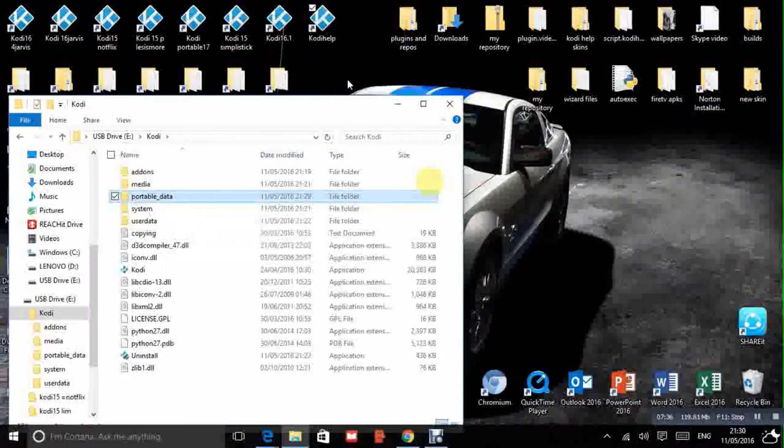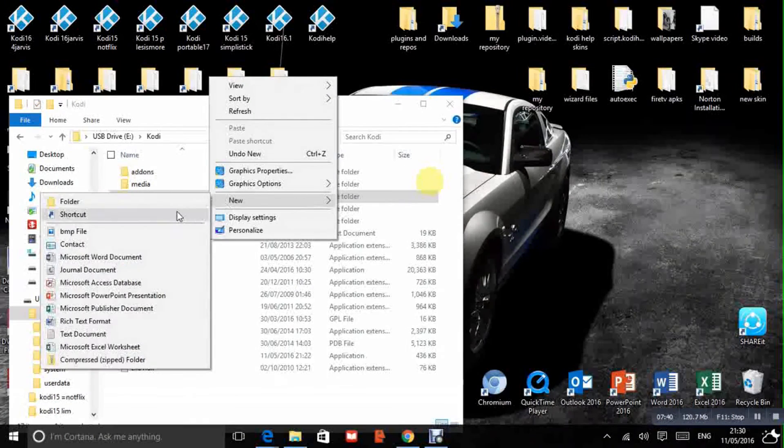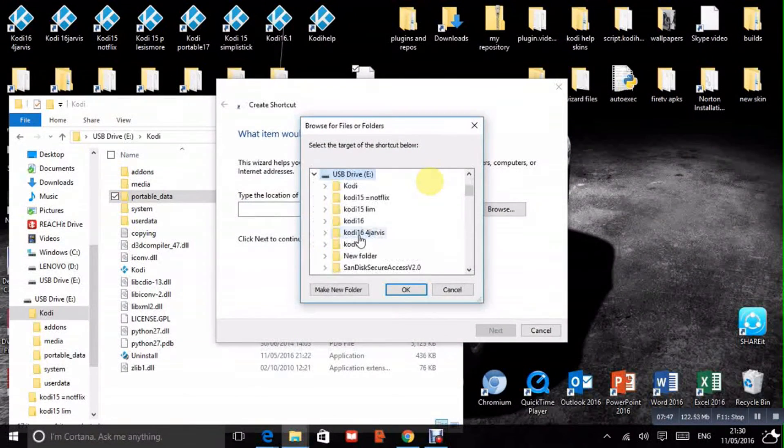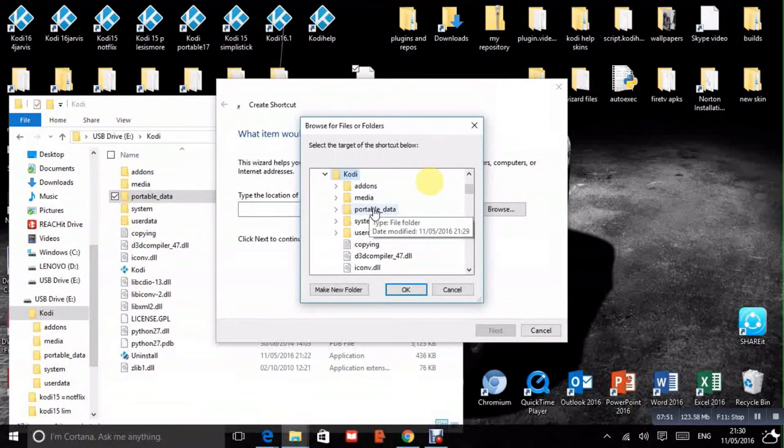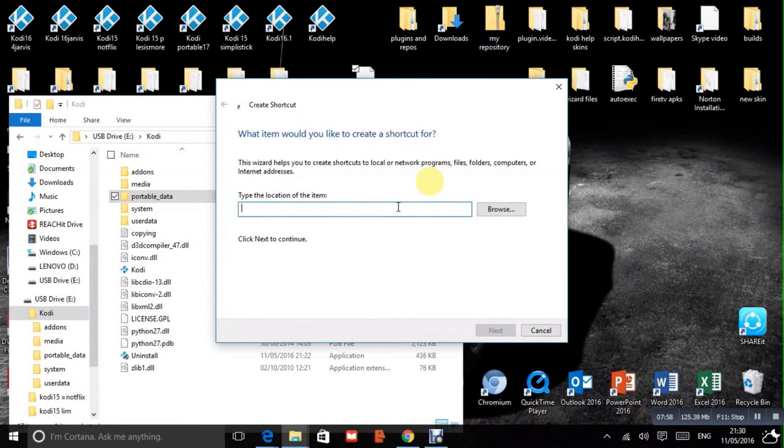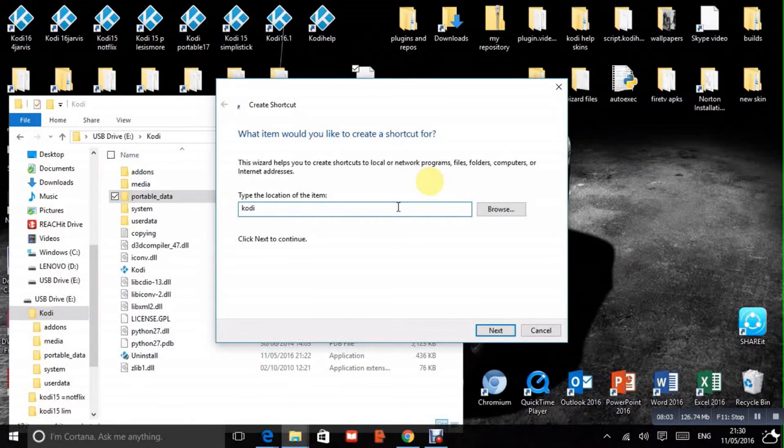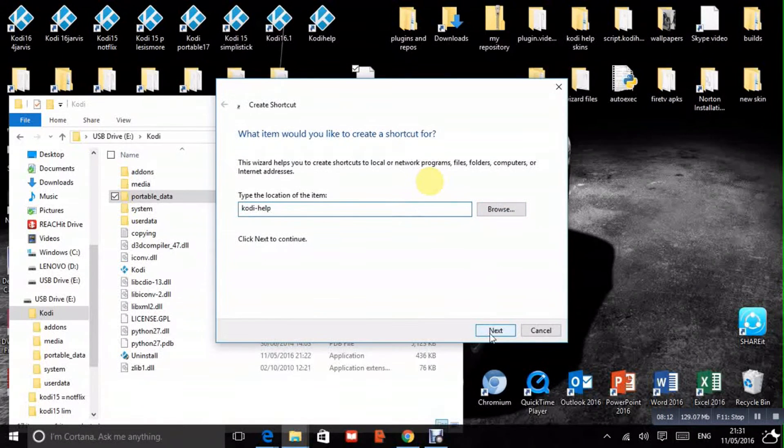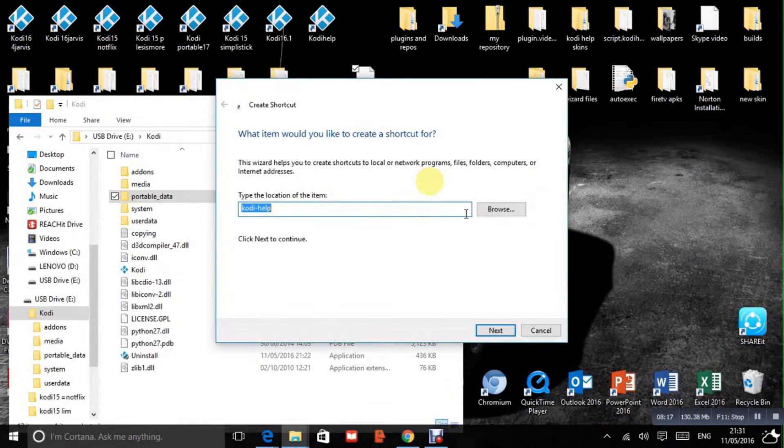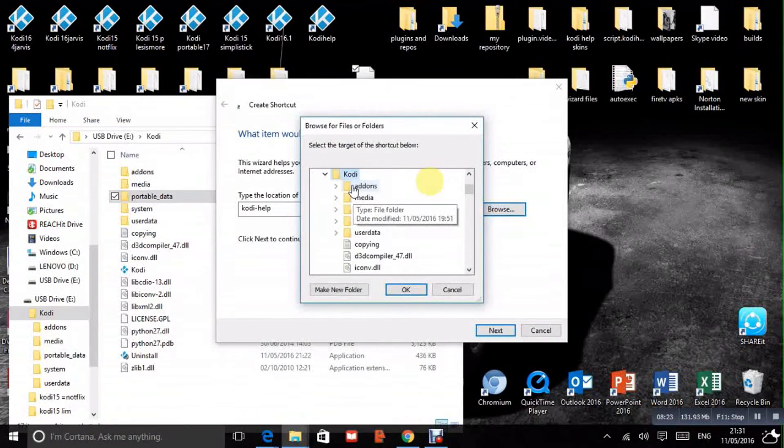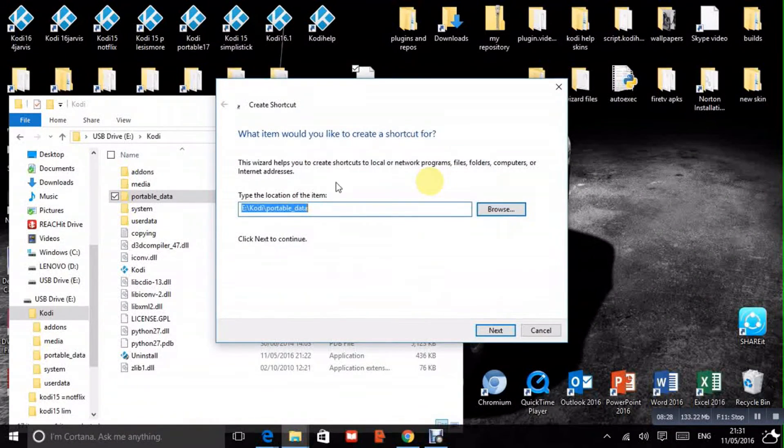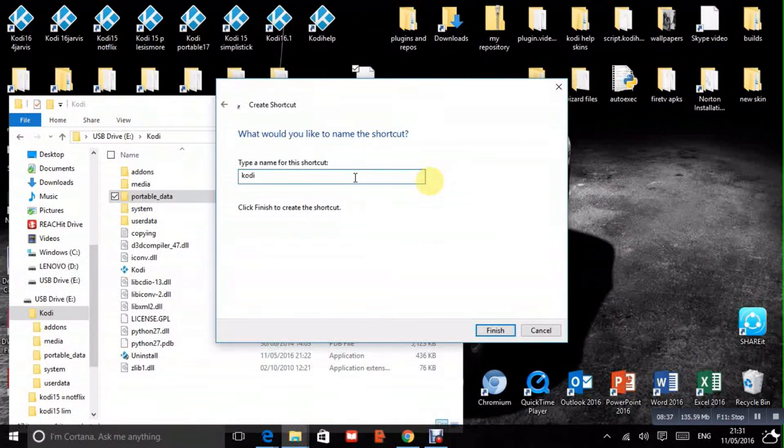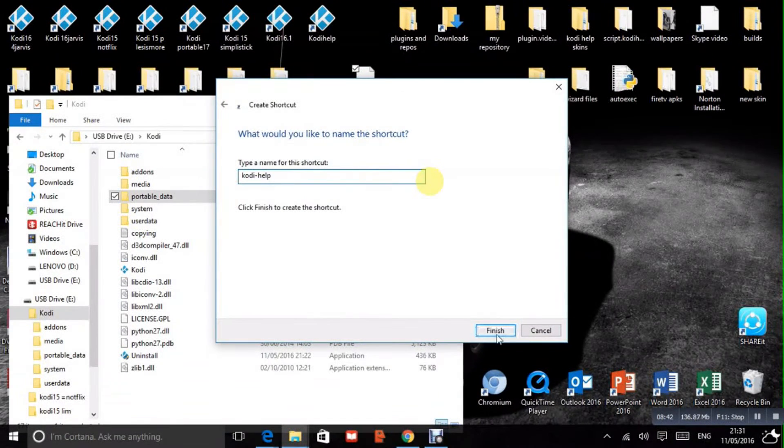So what I will do is create a shortcut here, another one. I will browse to the portable data folder and put it in there. I will rename that as well. I don't want to call it that. I'm going to call that Kodi. Now I can't call it Kodi help, two shortcuts of the same name won't like it. So I will put a dash in there. Cannot be found. Okay. My mistake. Started a bit over. I should have just clicked next then. And now I want to write the name in. Kodi Help with a dash. Okay. Finish.